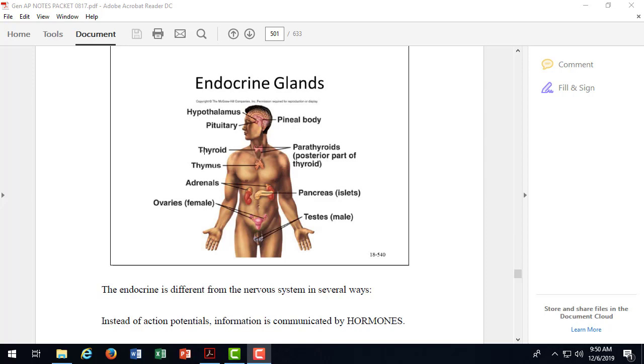On either side of your voice box is the thyroid gland. So that's right in the neck, upper part of the neck, or middle of the neck. And then there's little swellings on the backside of the thyroid gland, four little swellings that are a different gland. We call it the parathyroid gland. Those cells secrete a different hormone for calcium balance. Remember parathyroid hormone, PTH, the bone breaker we talked about in the skeletal system?